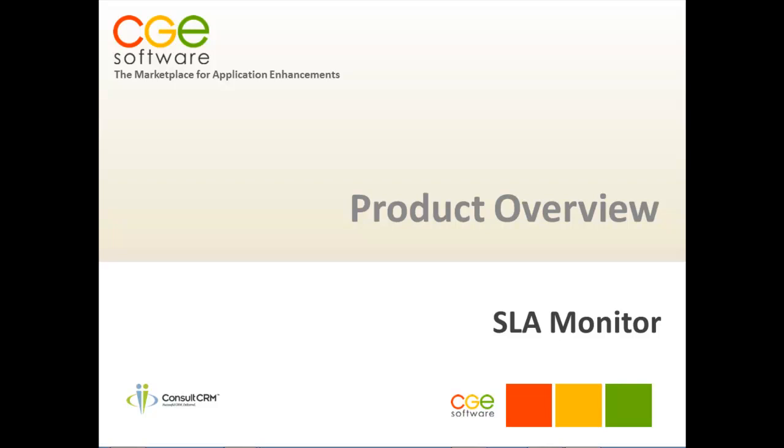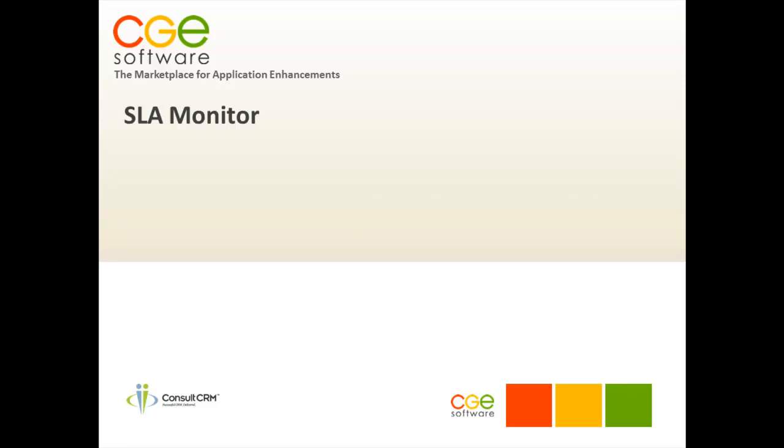Hello and welcome to Product Overview for the Service Level Agreement Monitor. The SLA Monitor allows you to apply response times to cases based on priority.